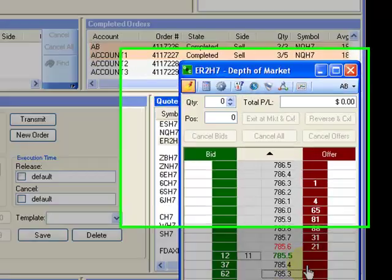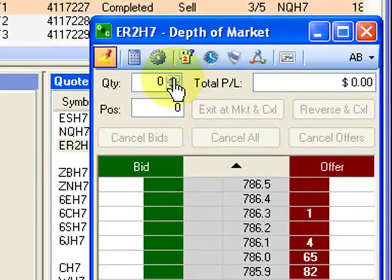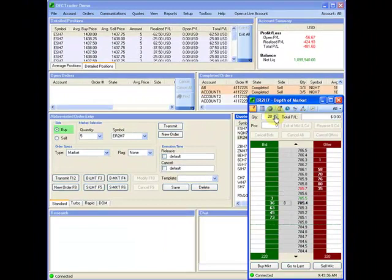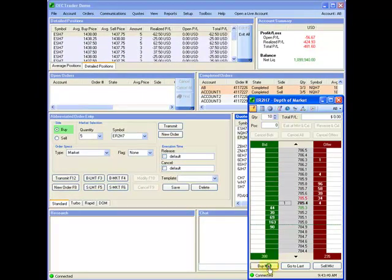When entering a quantity, the lot size available is divisible by the total lot size defined in the allocation rules. To place a market order, left-click on Buy Market at the bottom.